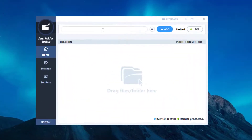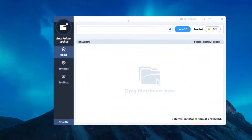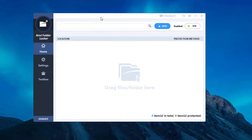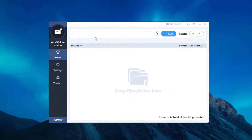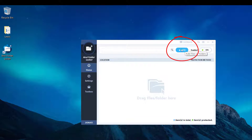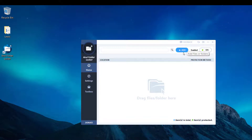Right after you've entered your password and everything, this is the graphical user interface. As you can see it's pretty simple, pretty clean, pretty straightforward. This blue button right here is where you're gonna want to concentrate.